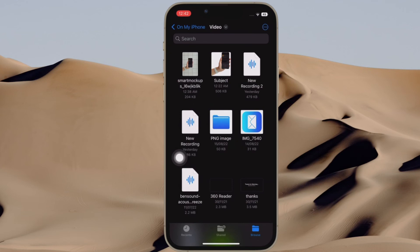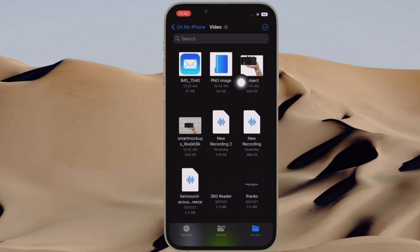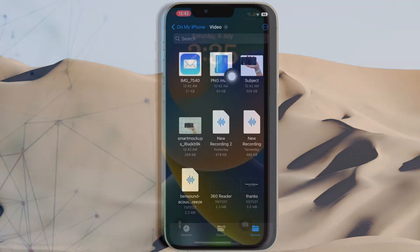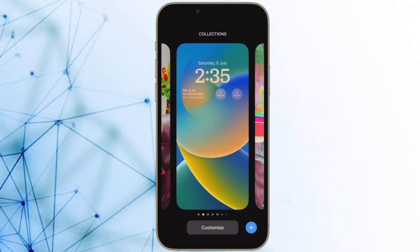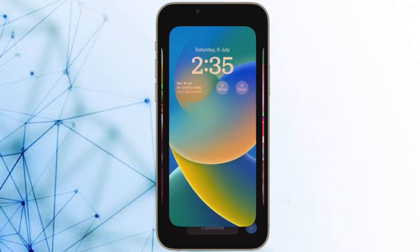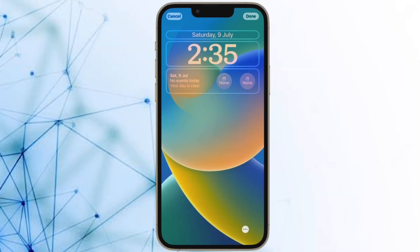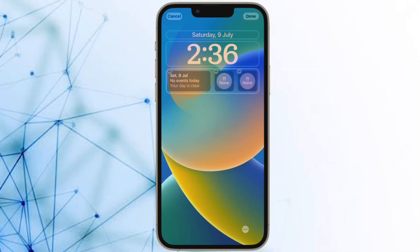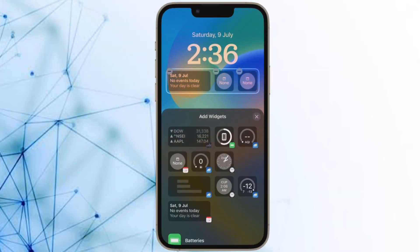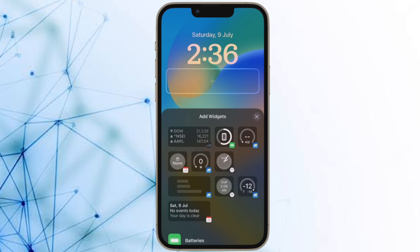That's all there is to it. So that's how you can rotate images in Apple Files app on your device. If you found this video helpful, do like and save it and I'll see you in the next video with more such handy iPhone and iPad hacks. Till then, stay safe and have a great time. Bye bye.